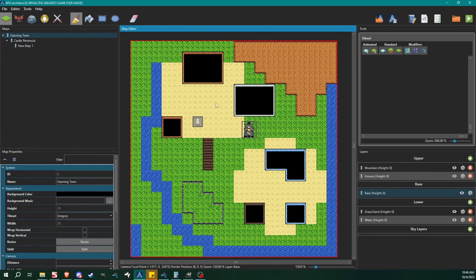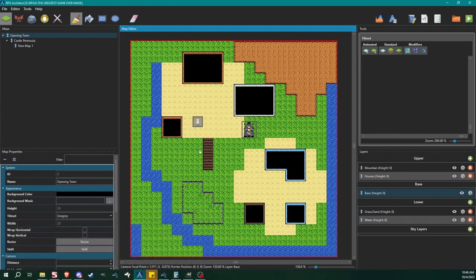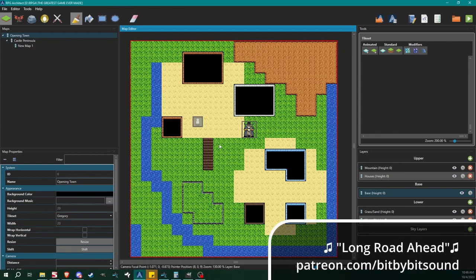Hello architects and welcome back to another RPG Architect tutorial. My name is Bert and today I'm going to be showing you a quick little lesson going into sprite layers. Sprite layers are going to be super useful if you want to have customizable graphics or customizable characters.